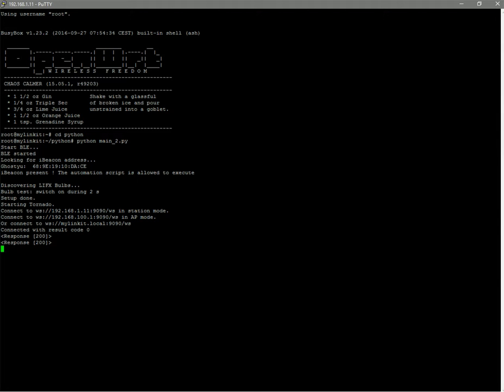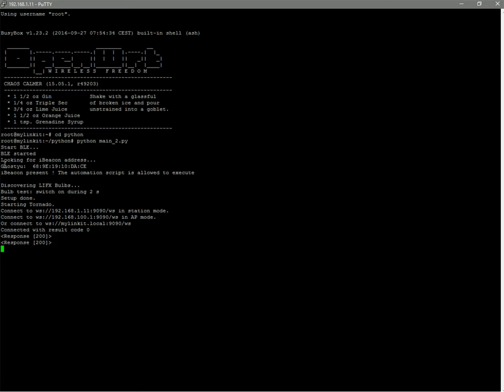We have now started the system and the script, and we can see different things. First, we can see that in the system, it starts the BLE, Bluetooth LE. We have installed the BlueZ stack. So, the script looked for iBeacons. It finds the iBeacon we are using in the demo. Since the iBeacon is present, the automation script is allowed to execute. After, the script is looking for LIFX bulbs. It finds a bulb. It switches on the bulb.